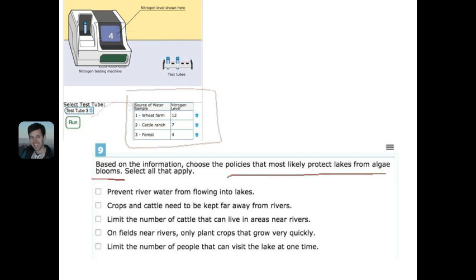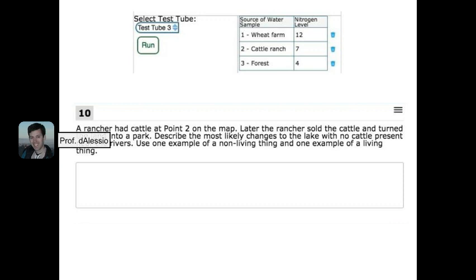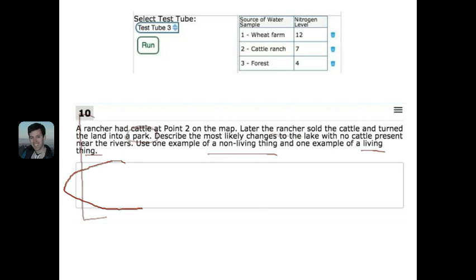This is some pretty sophisticated thinking that fifth graders will be engaging in. Lastly, they're given a scenario where a rancher converts land into a park, and they have to describe what they think is going to change — what changes to non-living things and living things — with a free response box where they type in their answer.